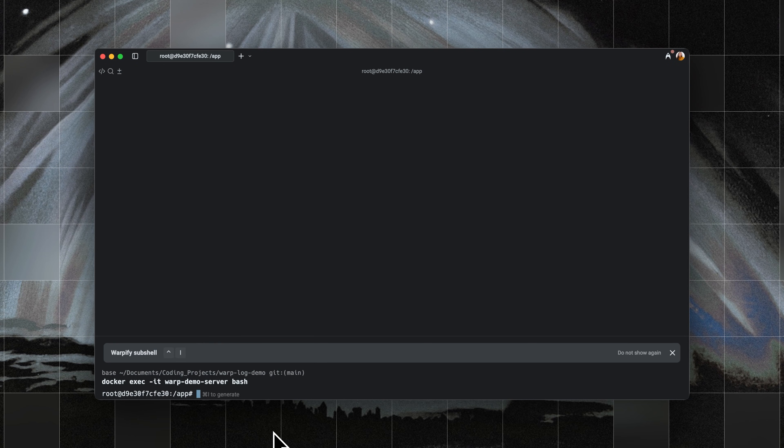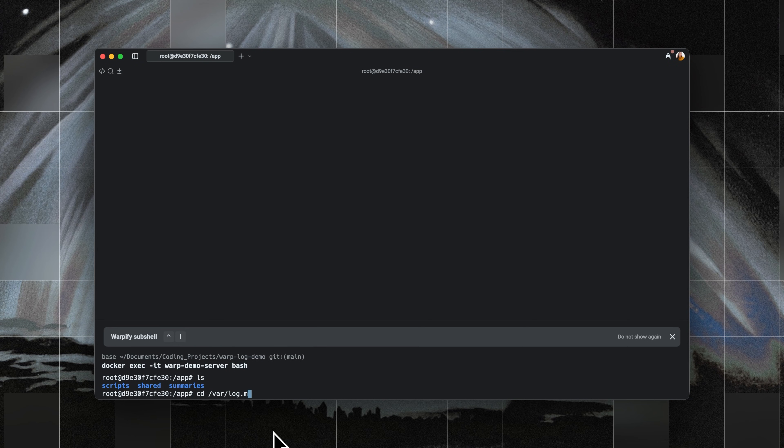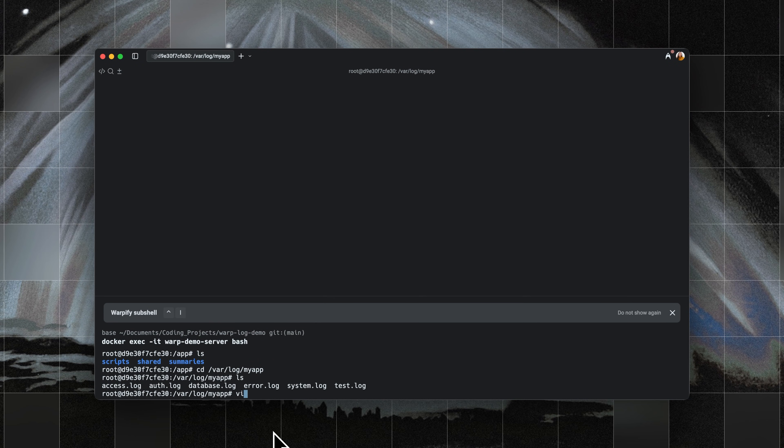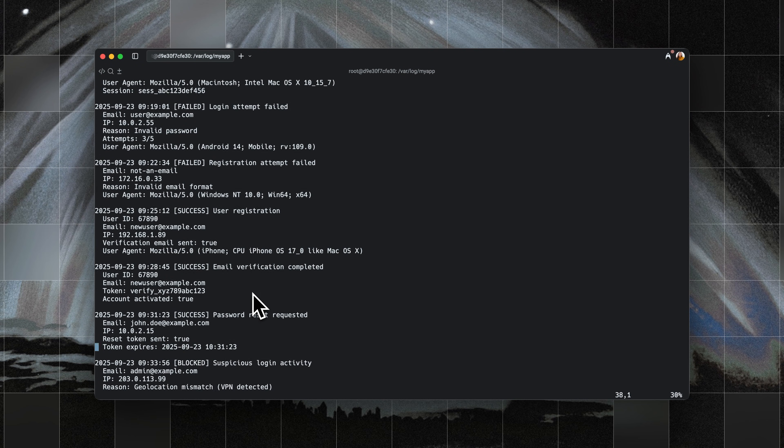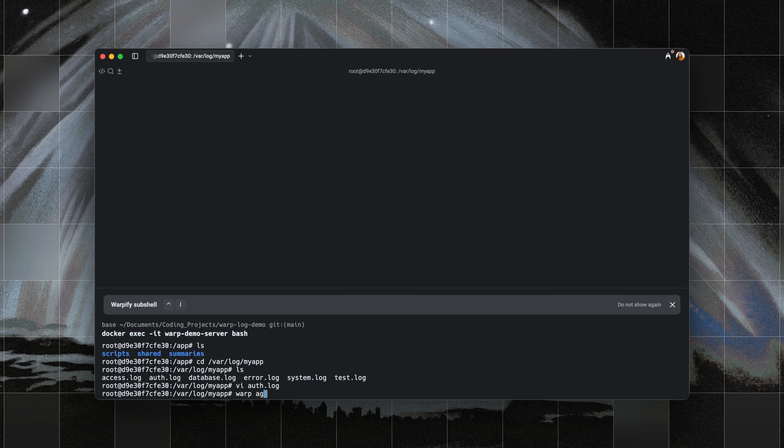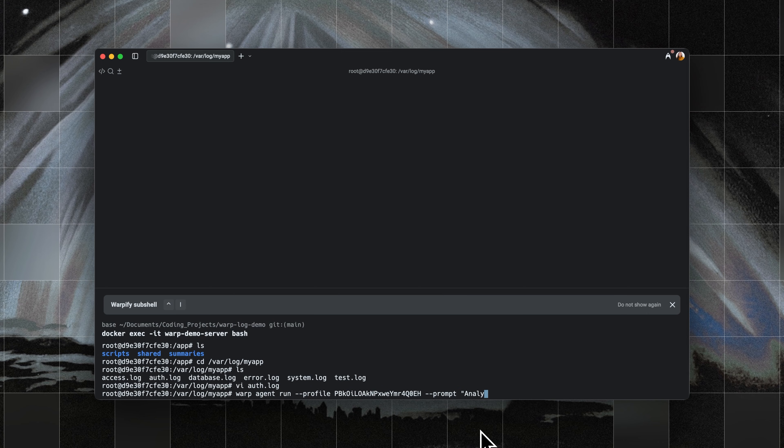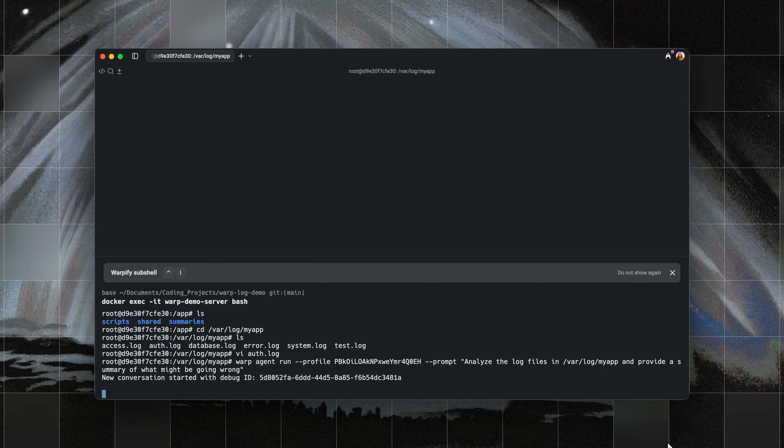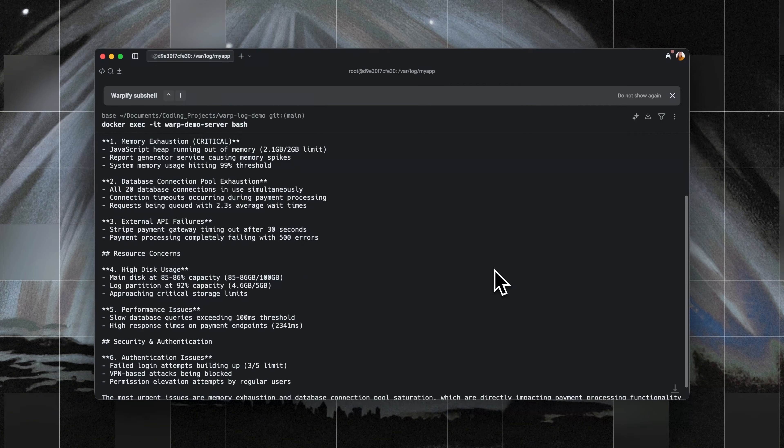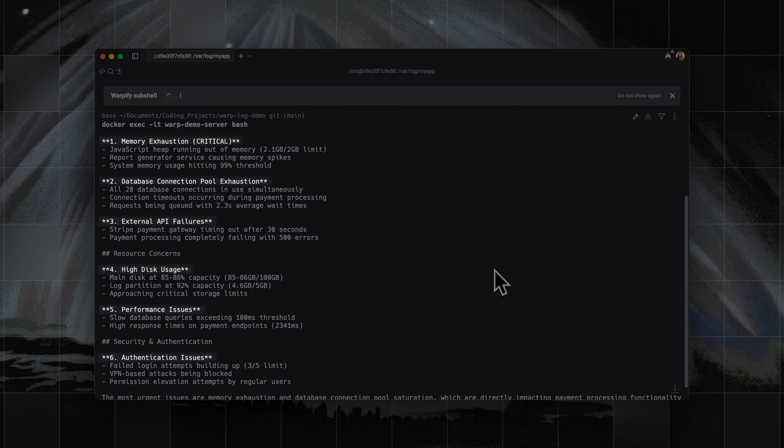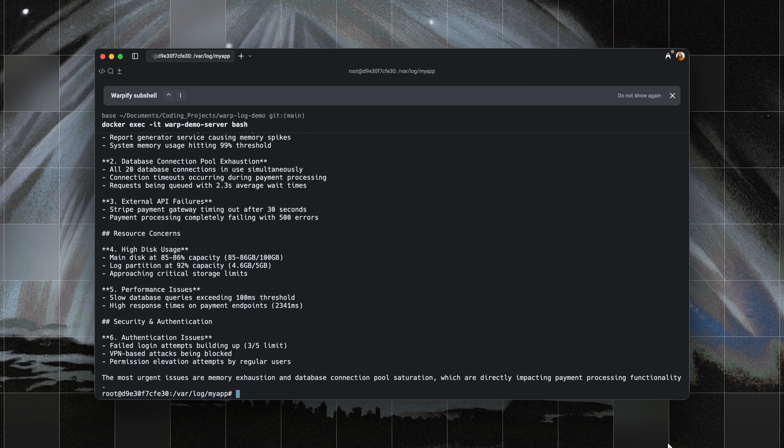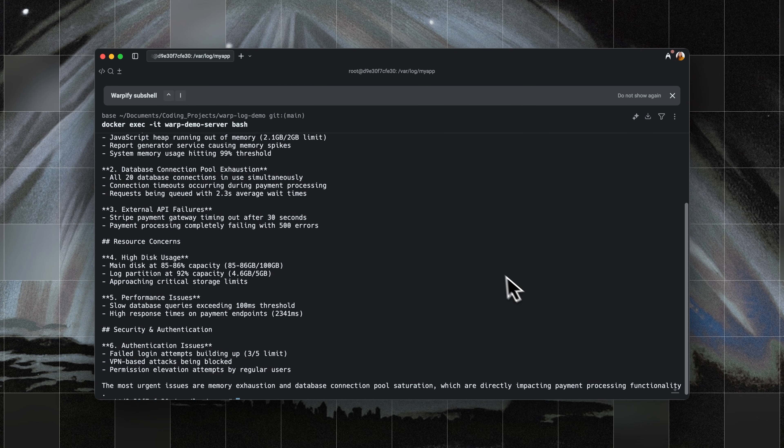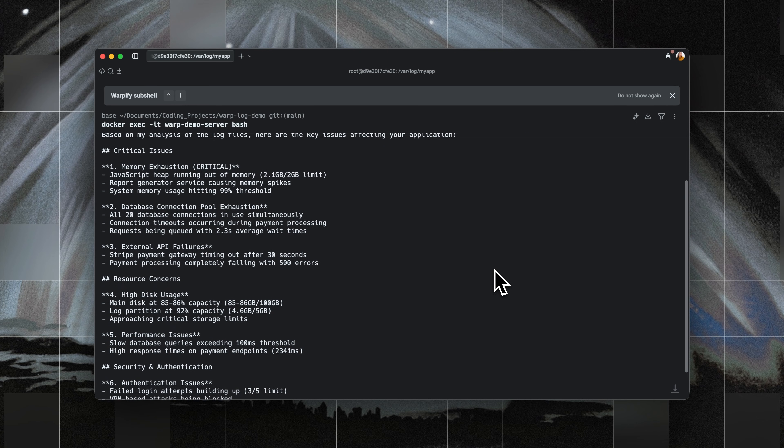The third example is running Warp CLI on a remote machine to summarize server logs. Imagine I've got a Docker container streaming logs to a server. I can run Warp CLI and get a clear summary of what's happening, like memory exhaustion, database connection failures, external API timeouts, high disk usage, authentication errors, and so on. Instead of combing through endless log lines, I get the important issues in one place.